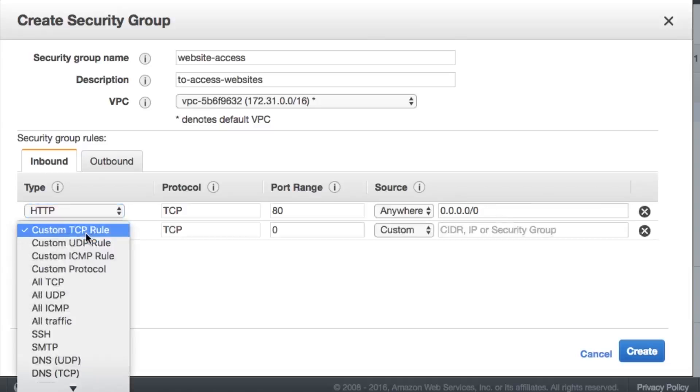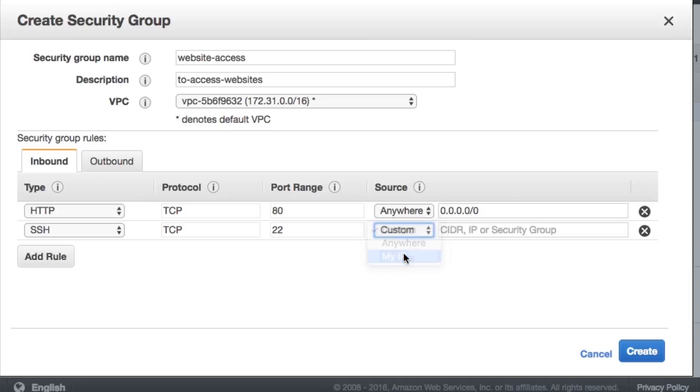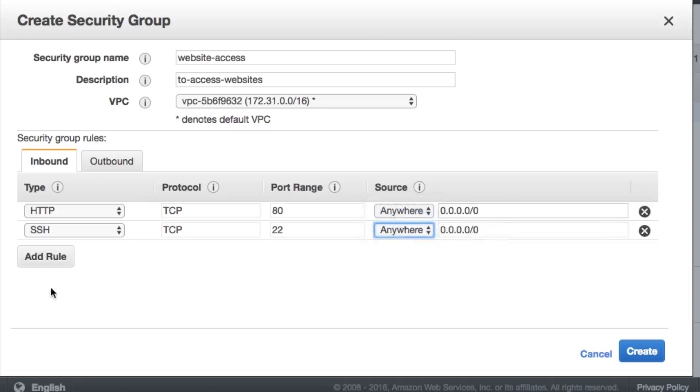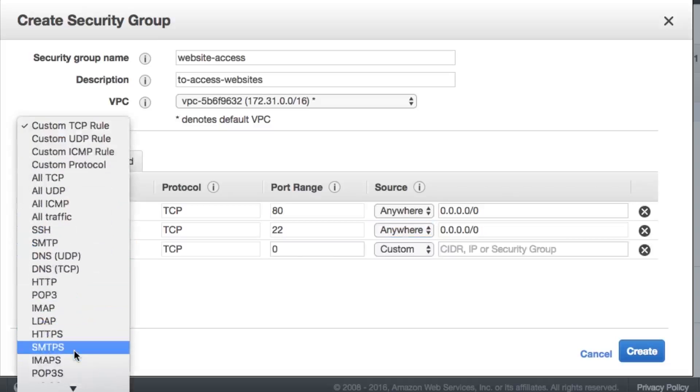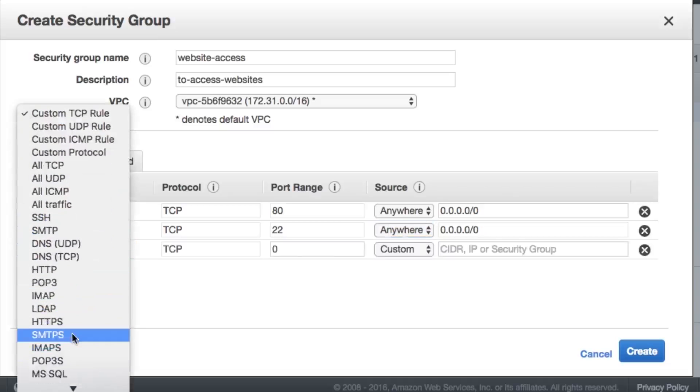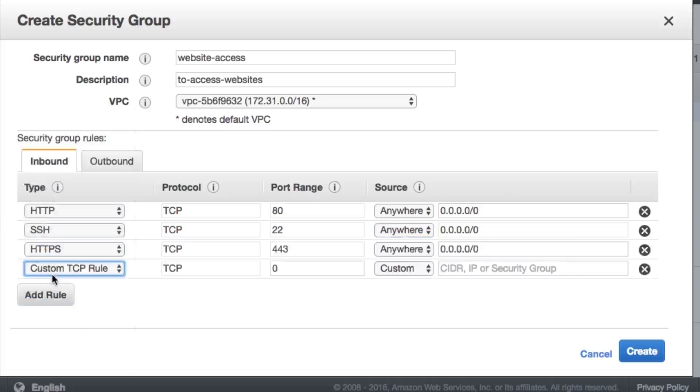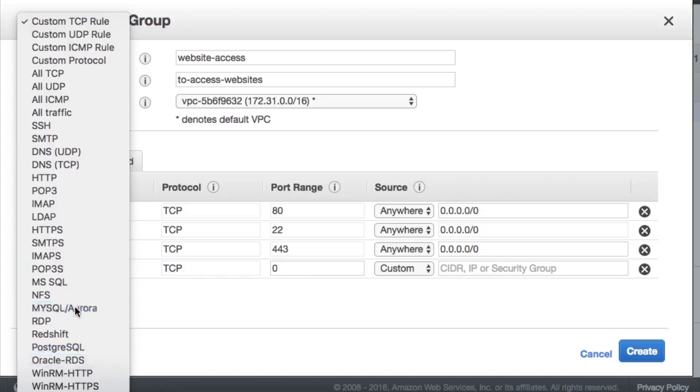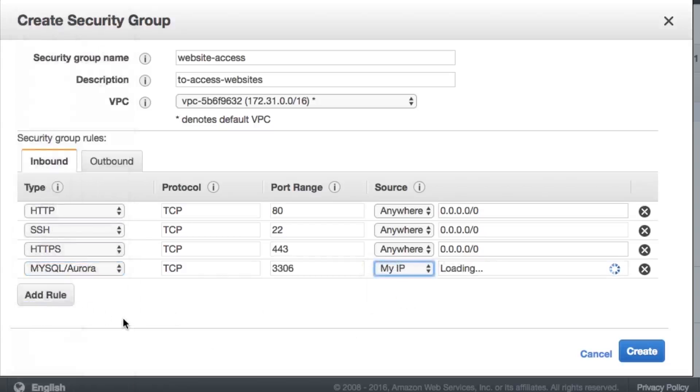Description to Access Website. Leave the VPC the same. And we're just going to go ahead and start adding some rules here. Number one, the HTTP request. We need to have that, and we want to be able to access it from anywhere. Let's add another rule, the SSH rule, because this is what we'll be using a lot. And we could actually make it just so that only your IP can access it via SSH. But since I'm on a satellite, I'm going to use anywhere. We're going to add another rule, HTTPS. We're going to let it be accessed anywhere. And we're going to need a database with this, so we're going to go MySQL Aurora.